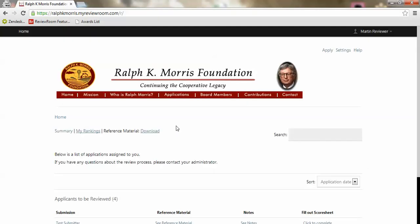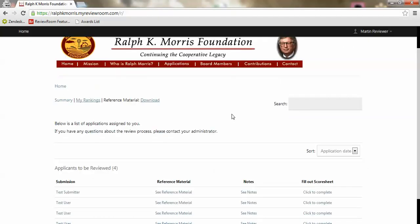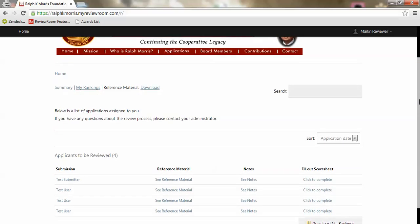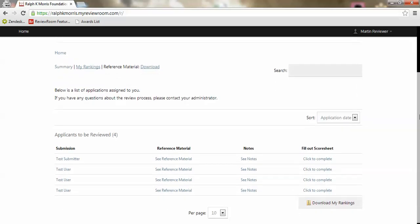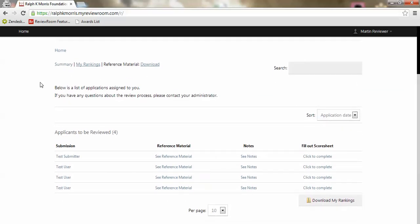Once I've signed in you'll see I'll land on our review page here and as a reviewer I can see a list of all the applicants that are assigned to me. I can see this list of applicants in the middle and any instructions that the administrators have left for me.